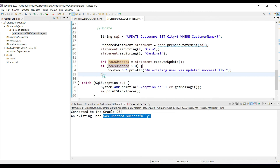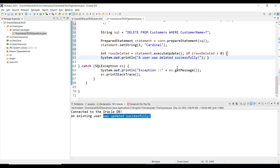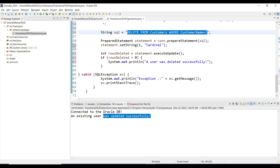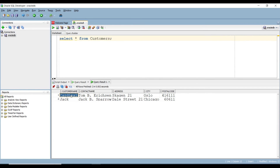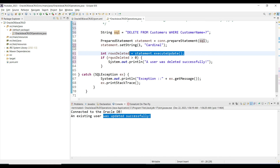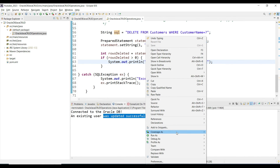Comment out the update code and add the delete statement. Use Ctrl+Shift+F to format the code. The syntax for delete is: DELETE FROM, then the table name, then WHERE with the condition — customer name equal to Cardinal. We want to delete the first row where customer name is Cardinal. Again we use a PreparedStatement, and if rows affected are greater than zero we print success. Right-click and run as Java Application.